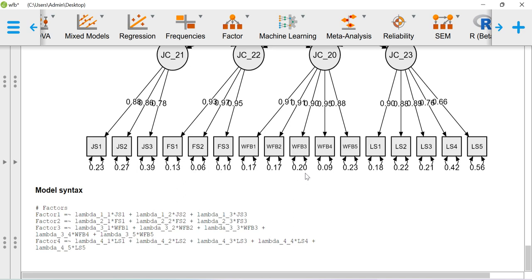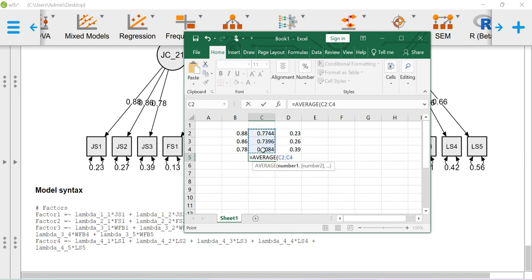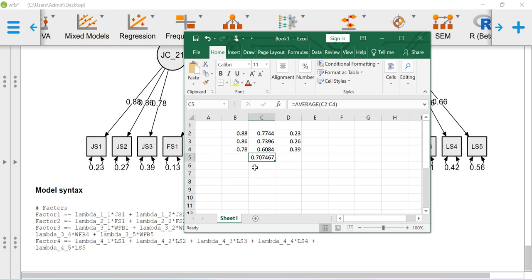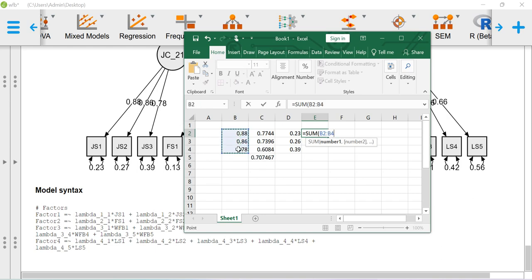Whenever we report CFA results, we must provide AVE and construct reliability values. To compute the Average Variance Extracted (AVE), the formula is: sum of lambda-squared divided by n, where n is the number of items. For example, you take the average of the squared loadings for job satisfaction — this is the AVE value. According to Hair, AVE must be above 0.5. To compute the Construct Reliability (CR), the formula is: sum of lambda (whole squared) divided by [sum of lambda (whole squared) plus sum of errors].